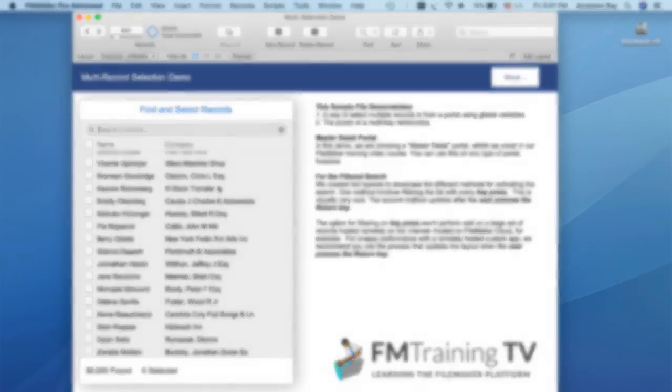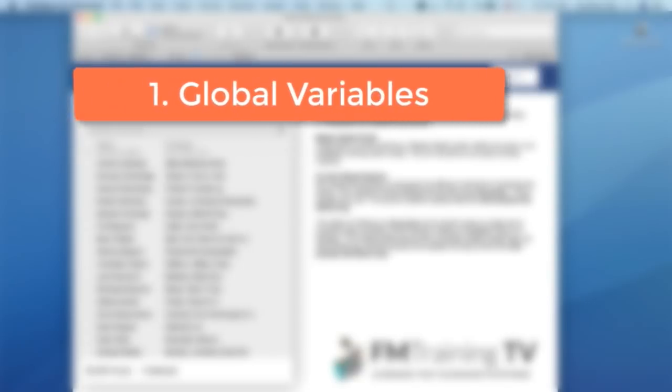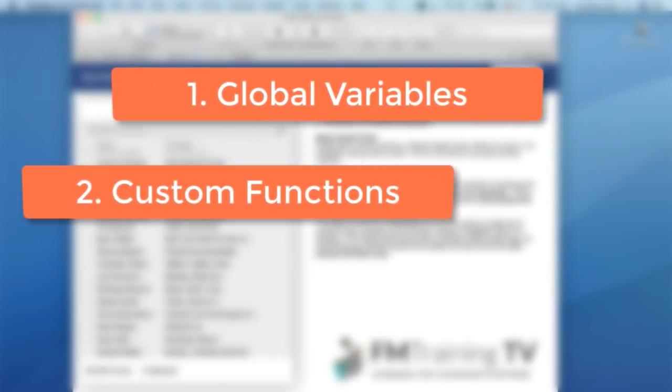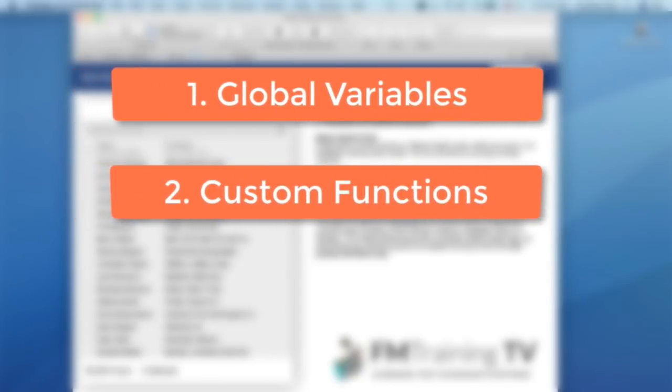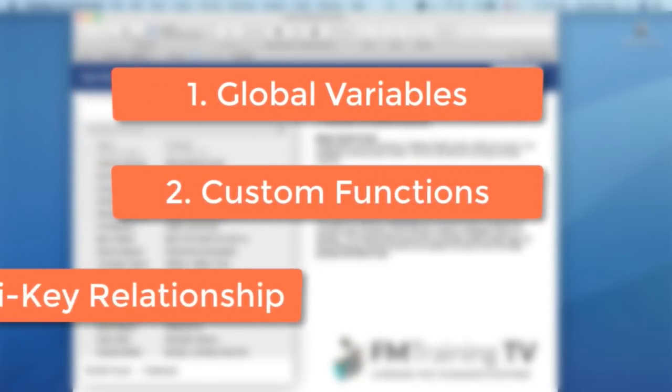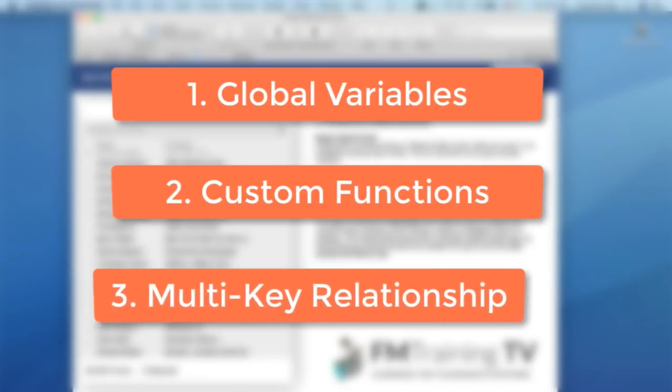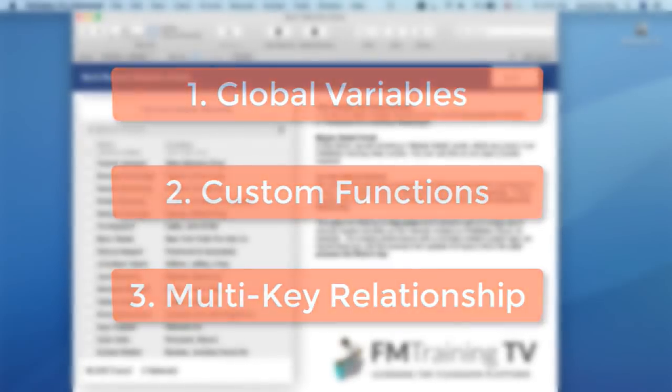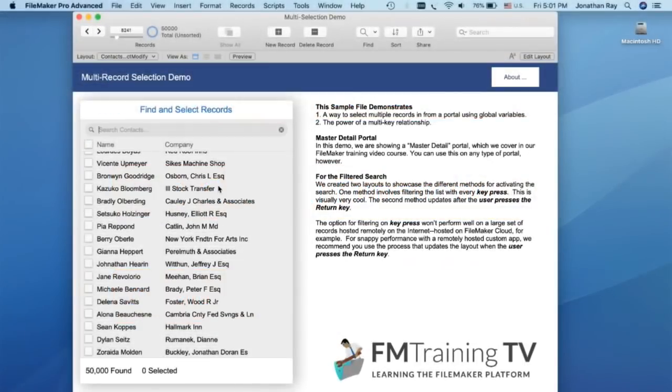The three pieces of the puzzle that come together to make this work are one, global variables, two, custom functions, and three, a multi-key relationship. Now, if you aren't familiar with some of these concepts yet, that's okay. We'll tackle them one at a time.